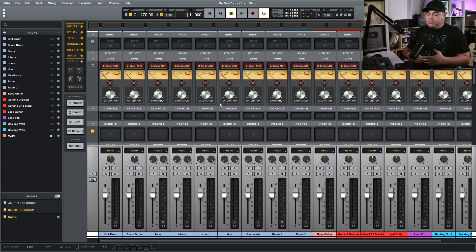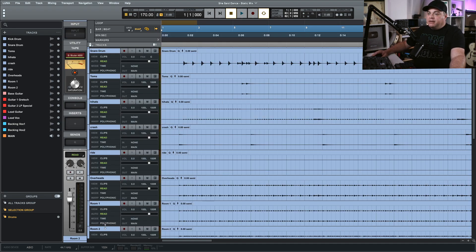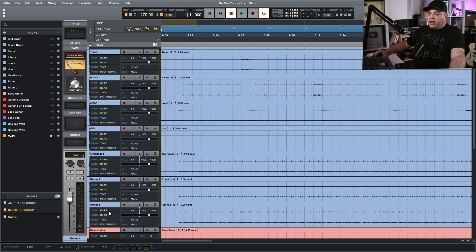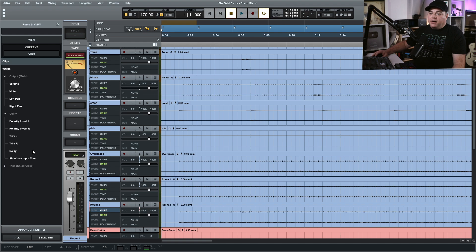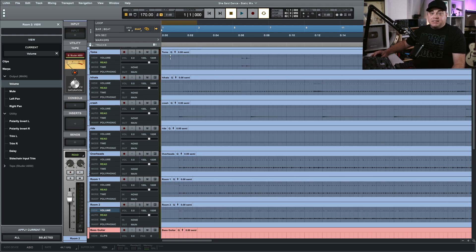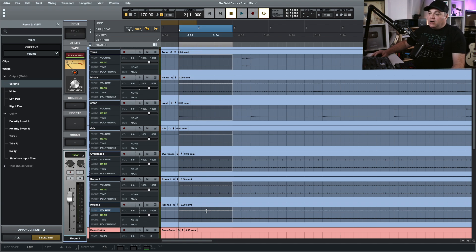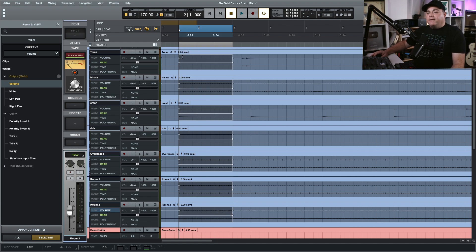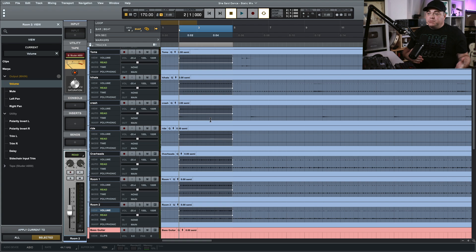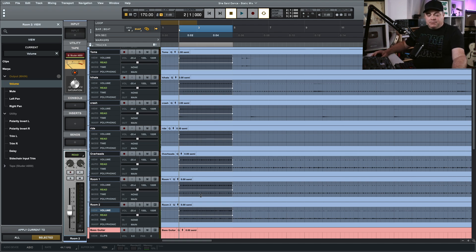Another useful way to use groups is during editing — let's go back to the timeline view. If I want to do some automation, I go to View, click on that, then click on Volume, and you can see it's changed to volume view for all of the tracks in that group. If I click and drag a section and automate it, you can see it's automated all of the drums in the group. I find that very useful for guitar groups, vocal groups, or when I've duplicated my bass and want to automate both tracks at the same time.